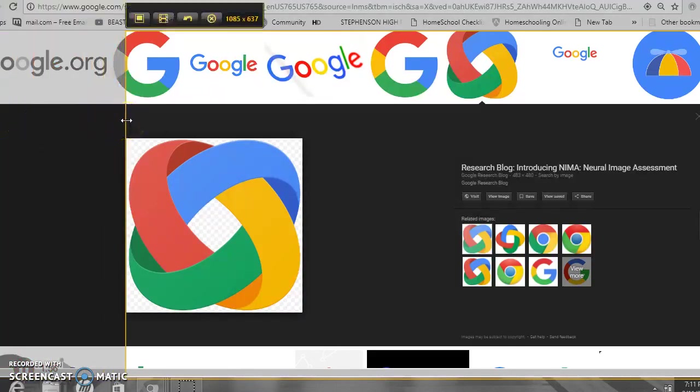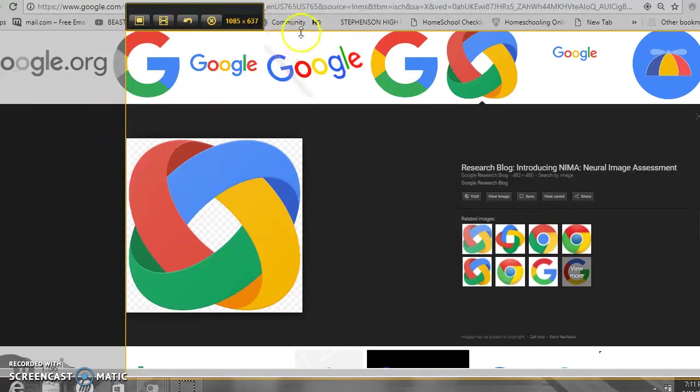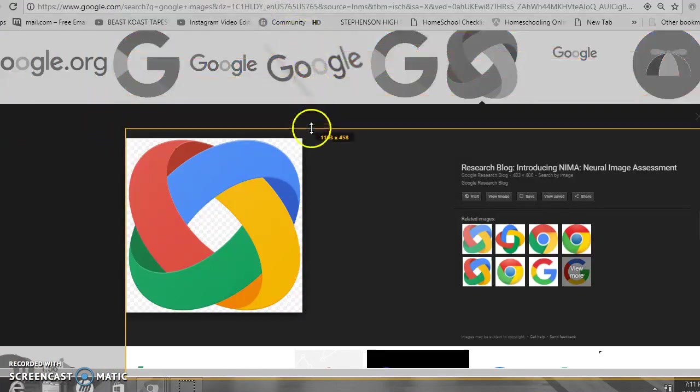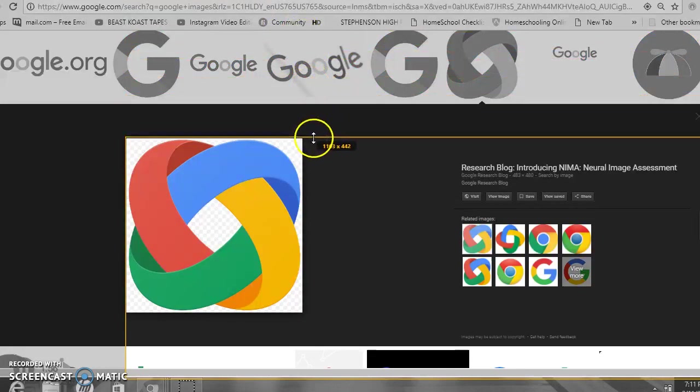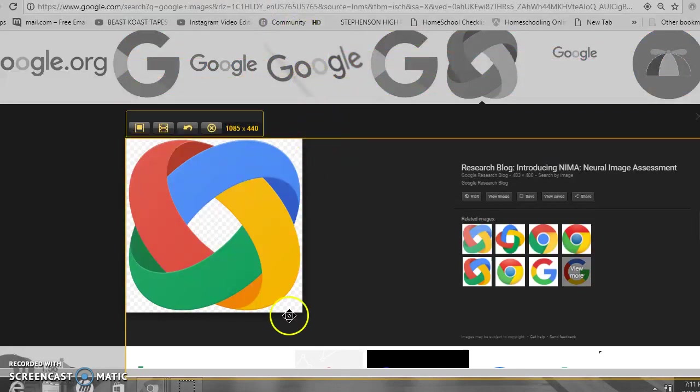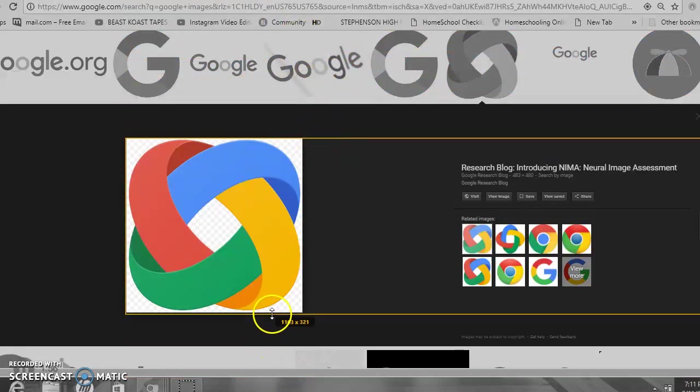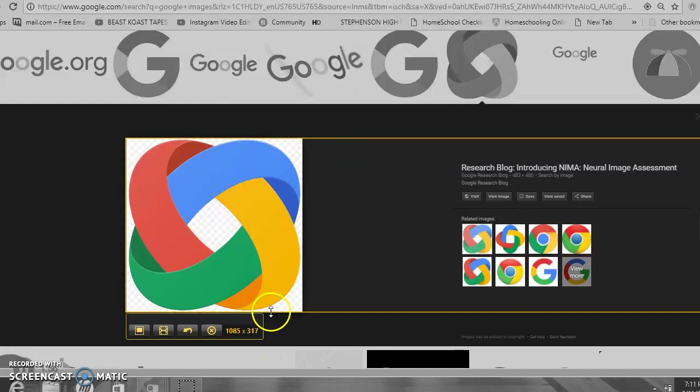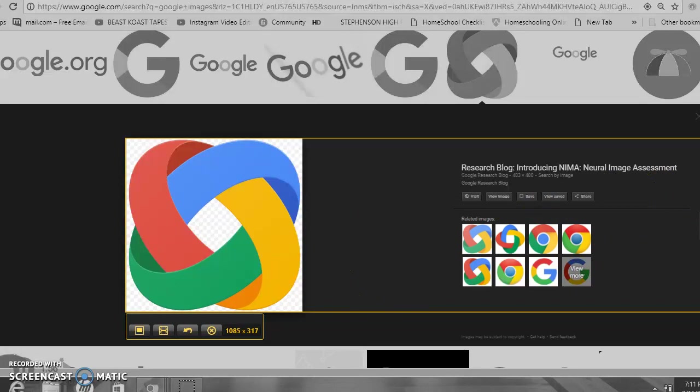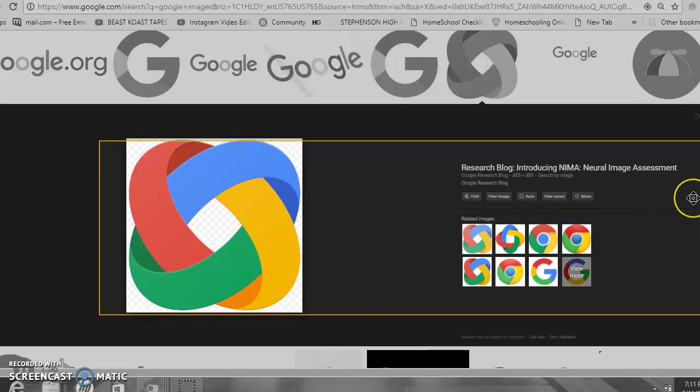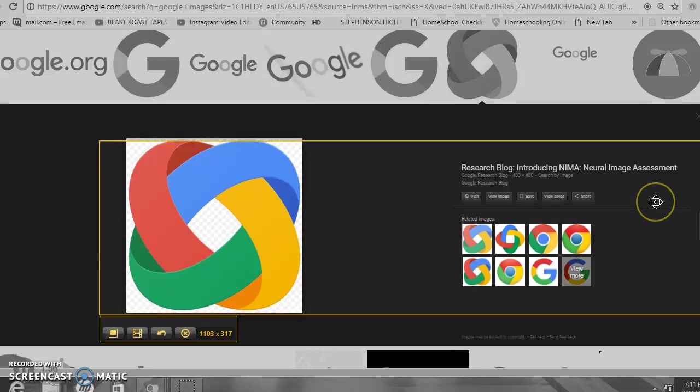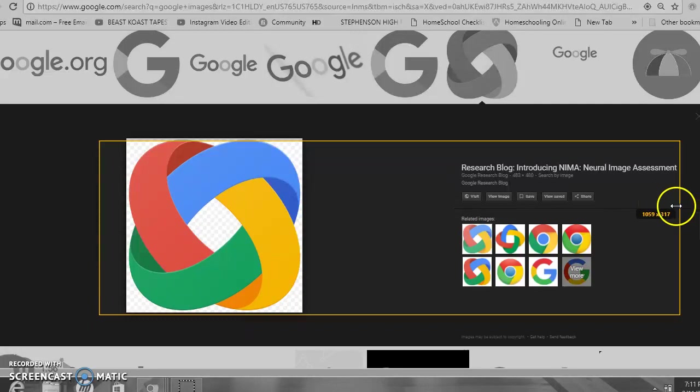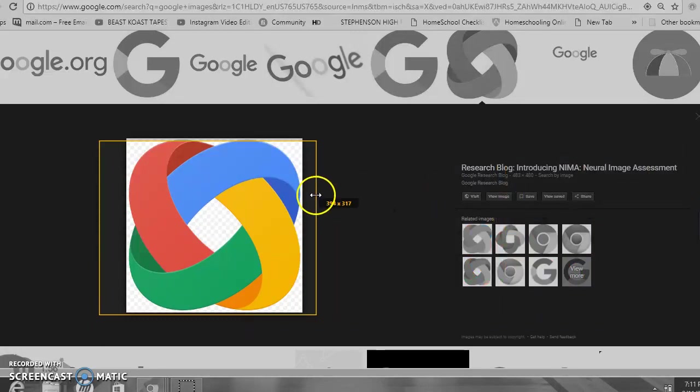to wherever you want. So on each side, I'm going to bring it to my image that I'm trying to capture. Very easy. Anytime you move from the end of the line, it turns back into the little square with the circle, but when you put it on that line, it changes to that double end.